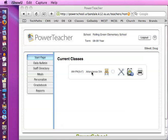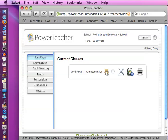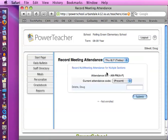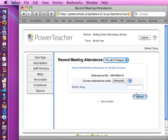If I want to take attendance on the start page here, I just click on the chair here. And this will come up. There's only one student in here. You'll have a whole list of students. But if they are all present, then all you have to do is just click submit.